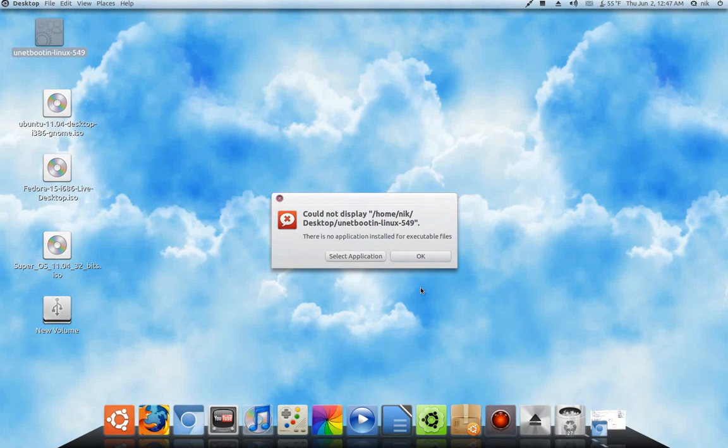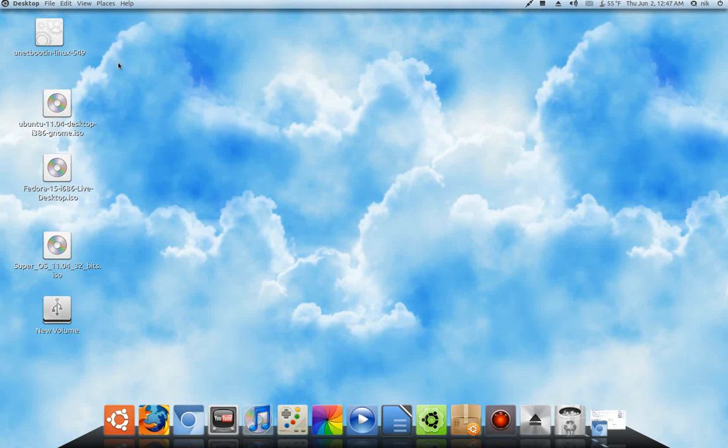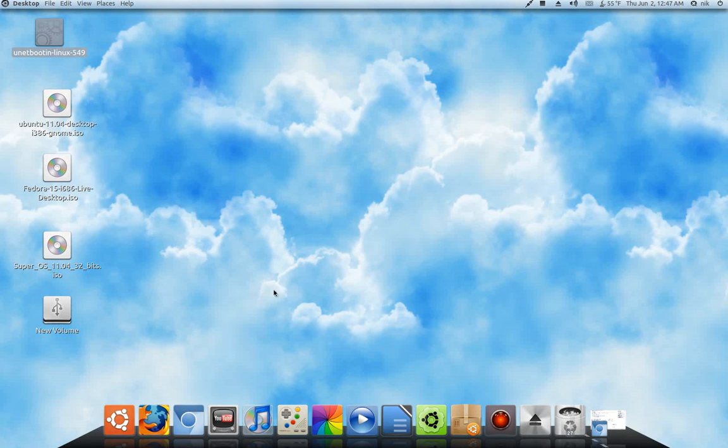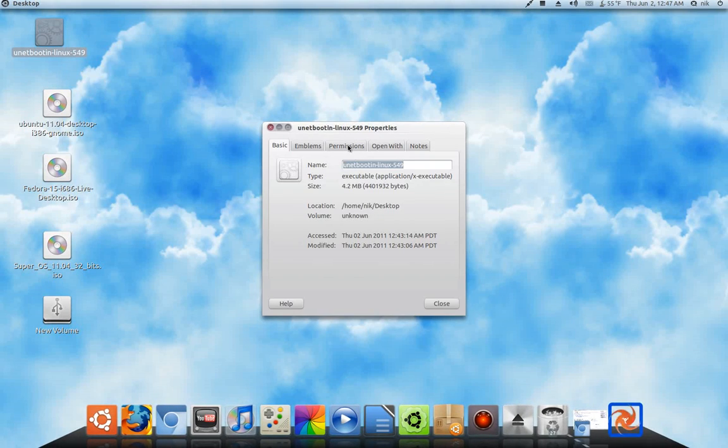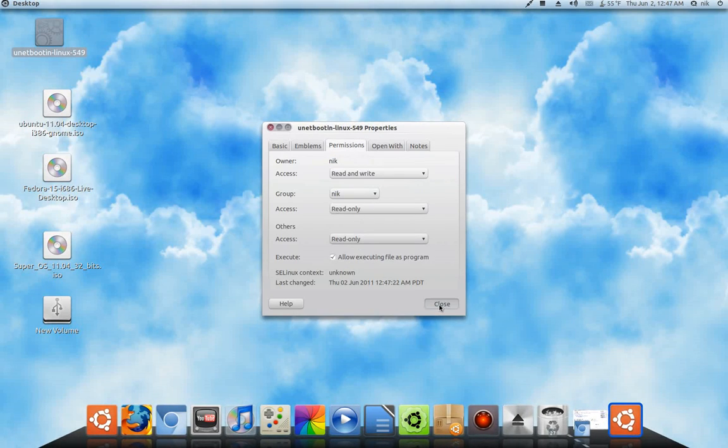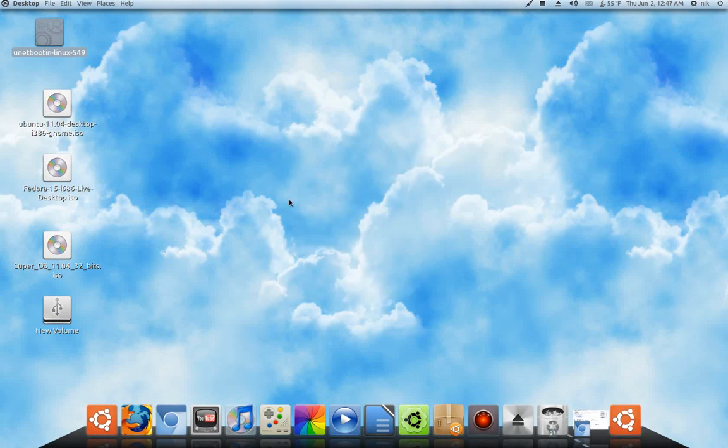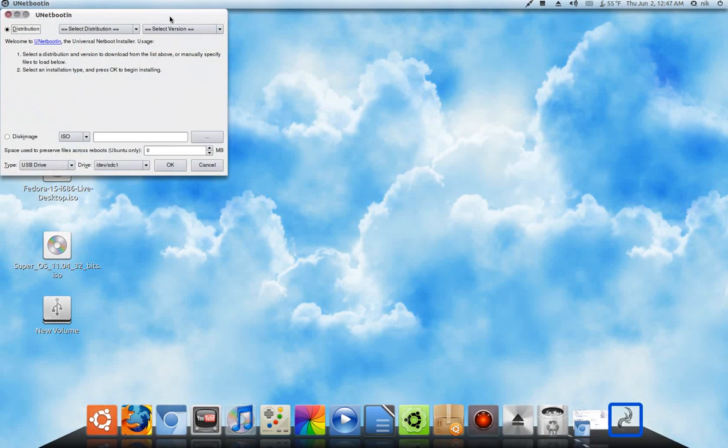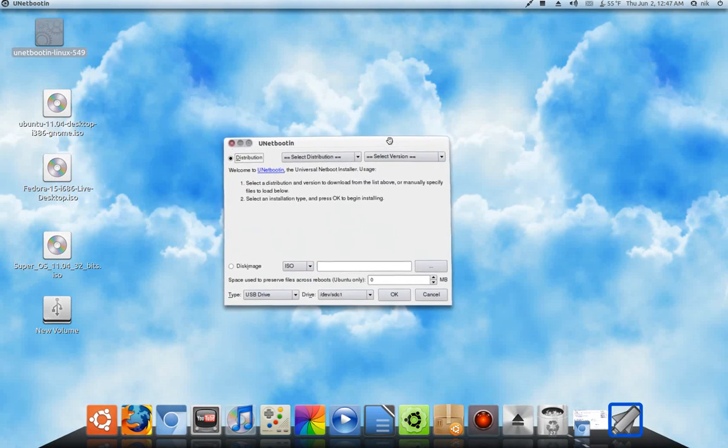If you double click it, it's not going to work. You're going to have to mark it as executable. So, right click, go to Properties, Permissions, Allow Executing. Press Close. Double click it. And there it goes.